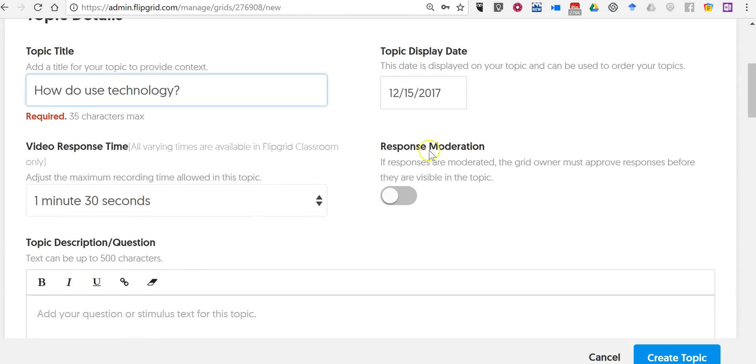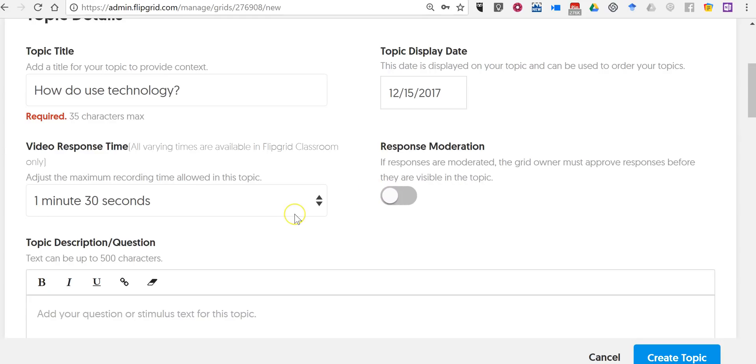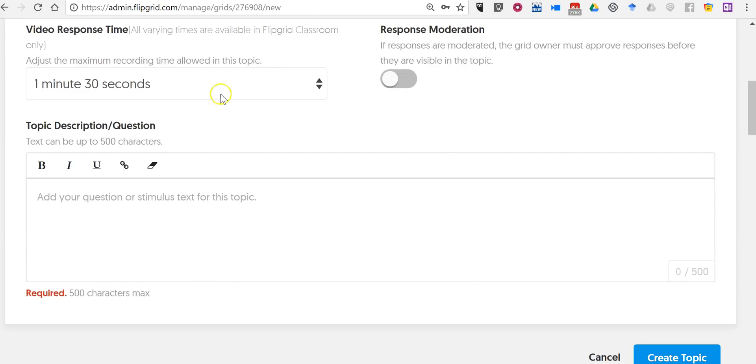There's our display date. Now we can turn on response moderation if we would like to, and depending on your students you may want to do that. I'm going to turn it off for now so I'm not going to moderate responses to this at the moment.